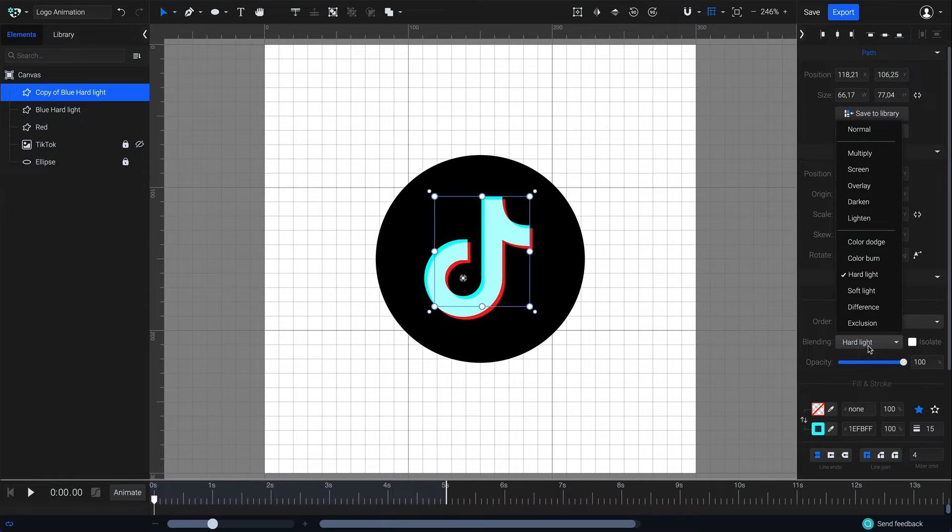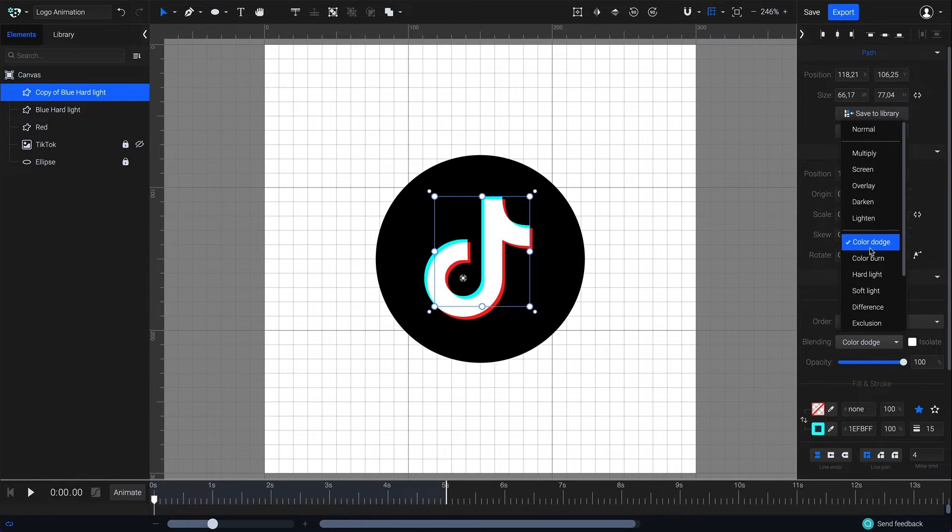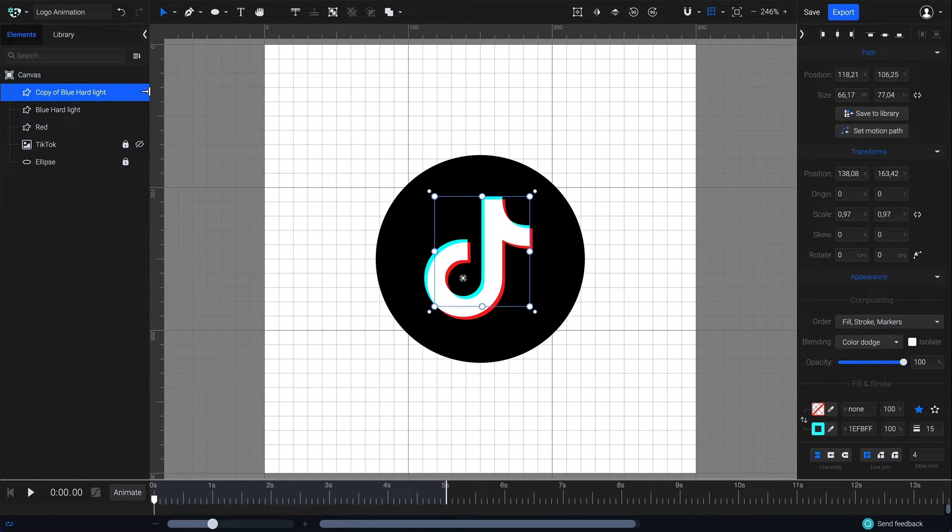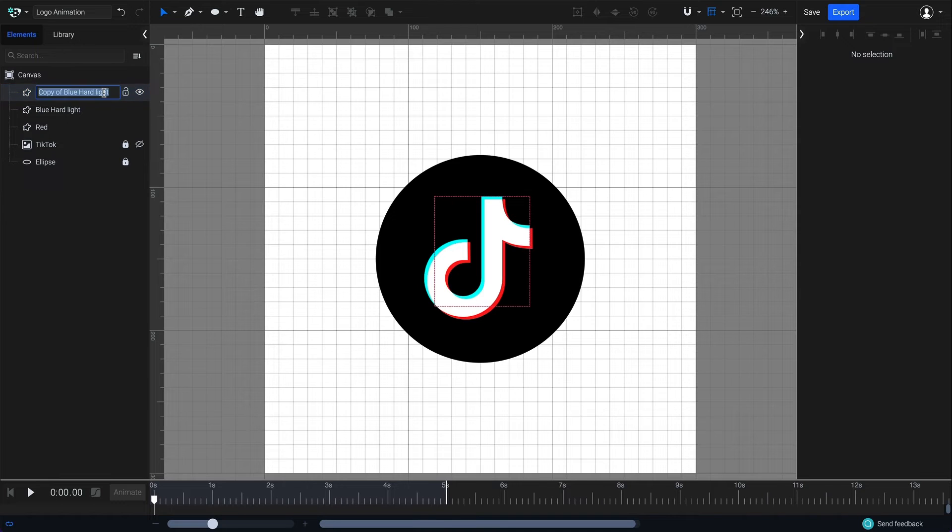And change the blending mode from hard light to color dodge. Rename the element as blue color dodge.